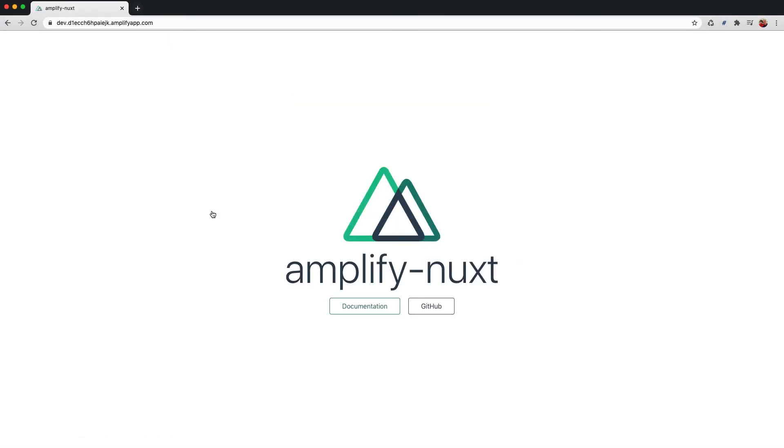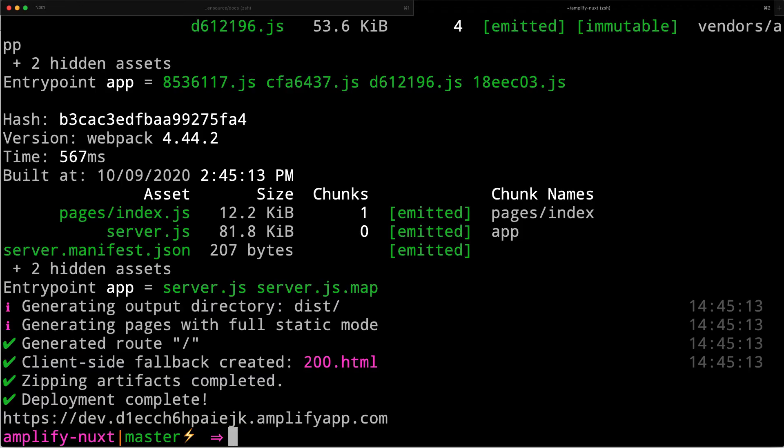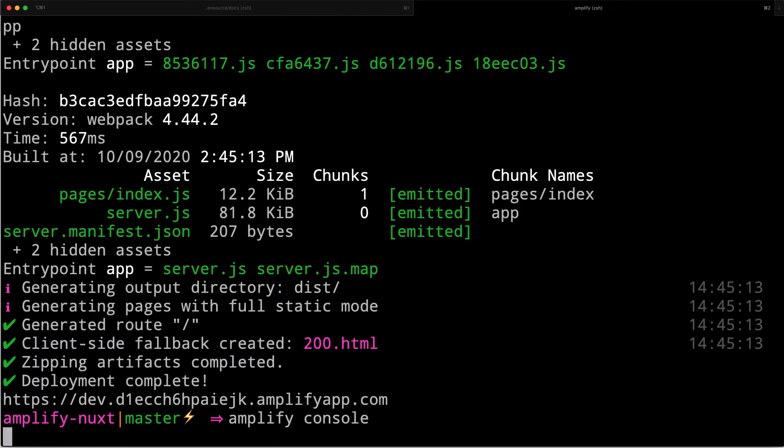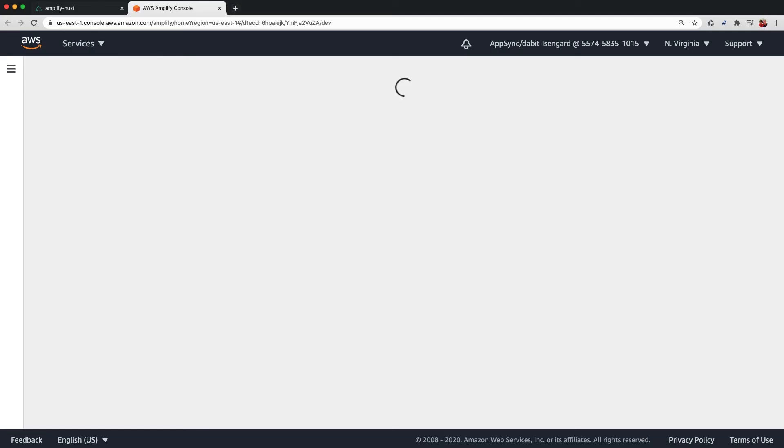You can also view your site in the Amplify console at any time by running Amplify console.